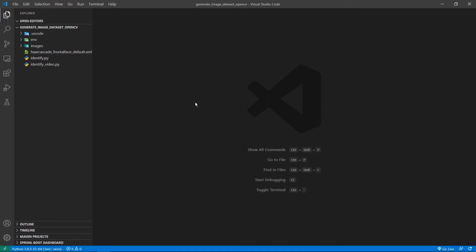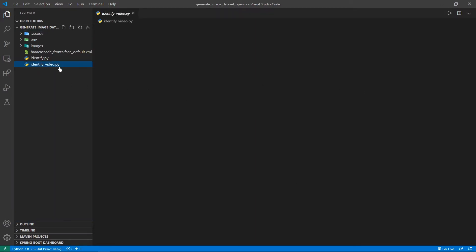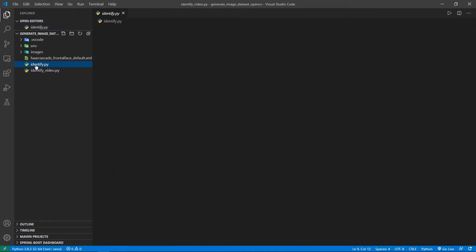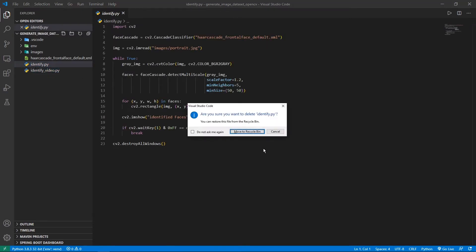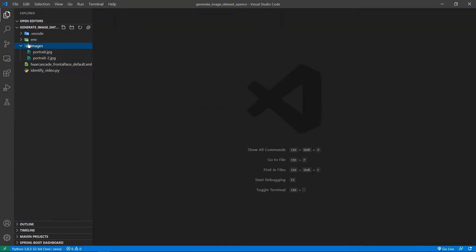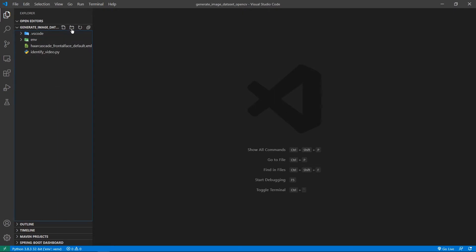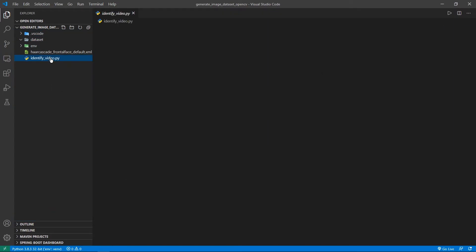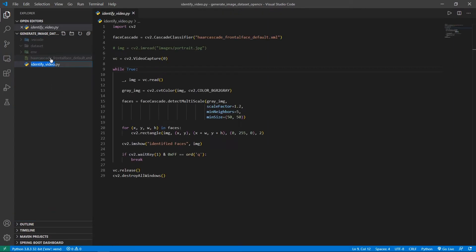This is the project that we had in the previous video. We have the identify_video file, which is going to identify the faces inside the video. What I'm going to do is delete the identify.py — we don't need that — and also remove the images folder. Apart from this, I'm going to create another folder called dataset. Inside this dataset folder, we're going to programmatically create a folder with the name of the user and save his images inside that particular folder. I'm also going to rename this file as generate_dataset.